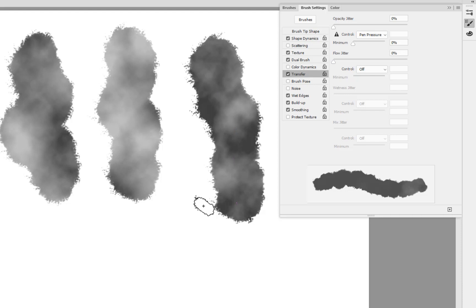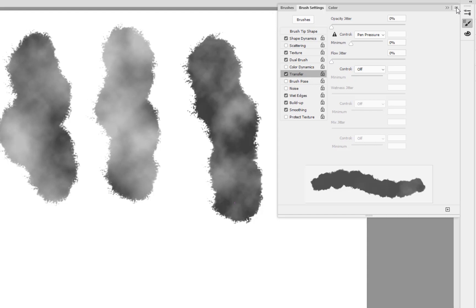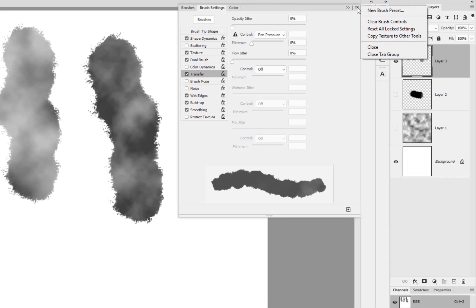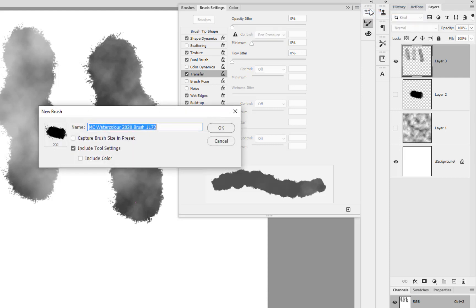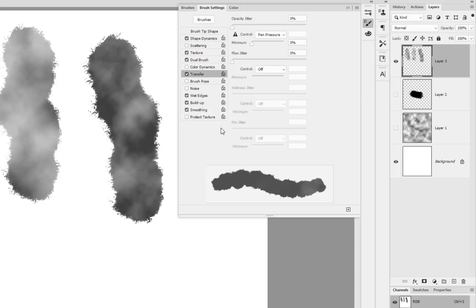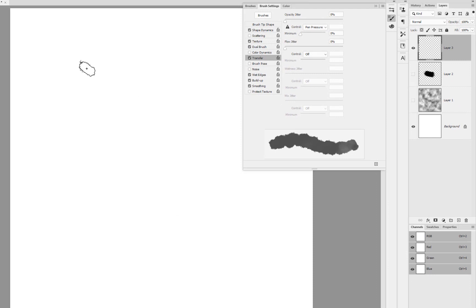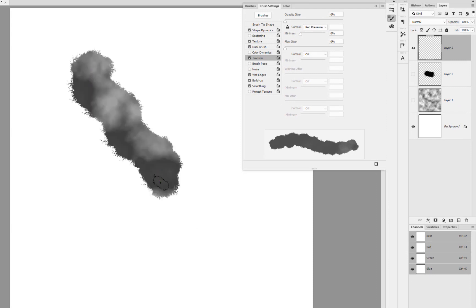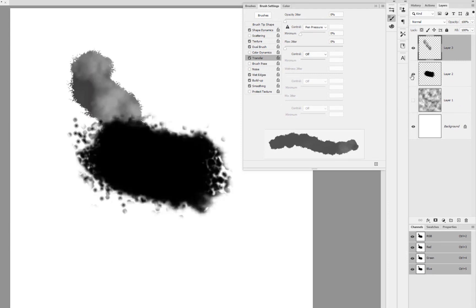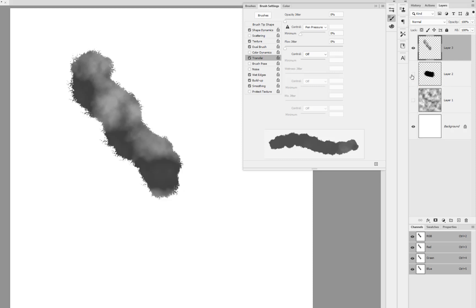With that done now I can save the brush itself. Let's go up into the little hamburger here at the top, clicking onto that New Brush Preset, and this is my MC Watercolor 2020 Brush 1172. That's okay, and that is the fundamental basic of the actual brush itself.